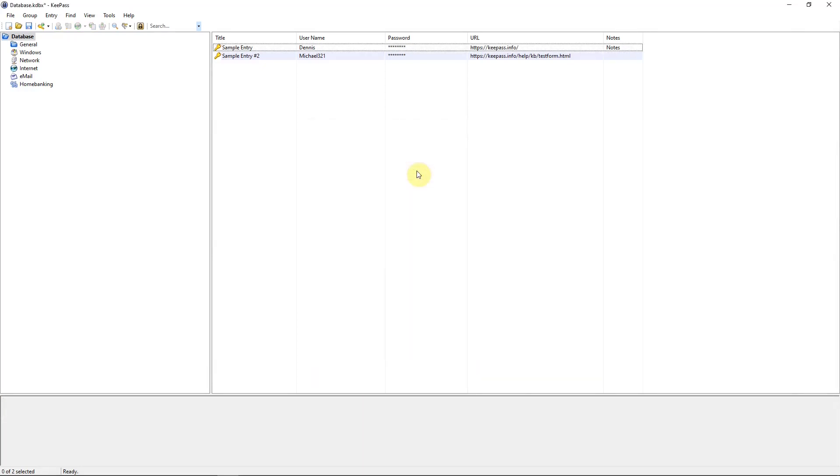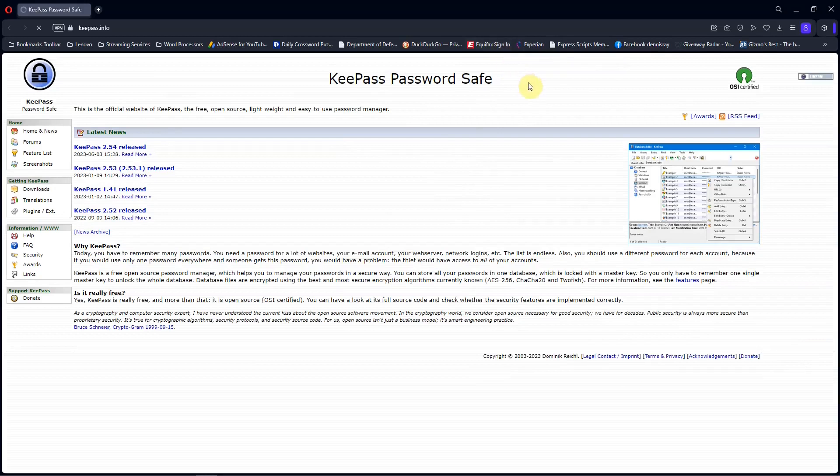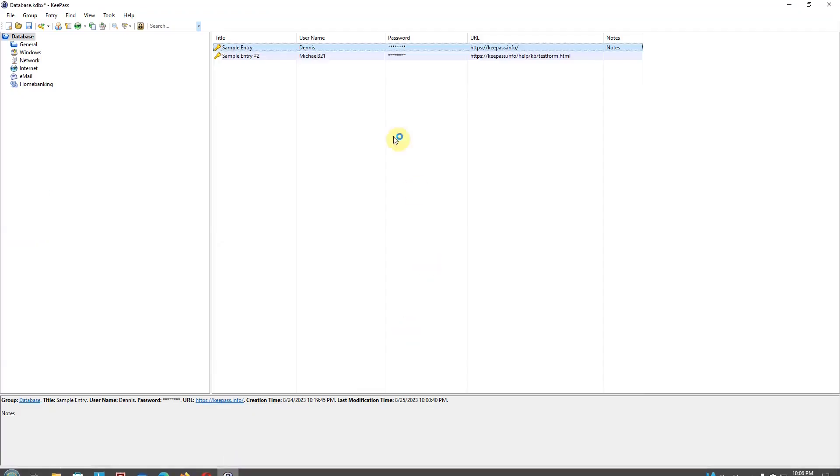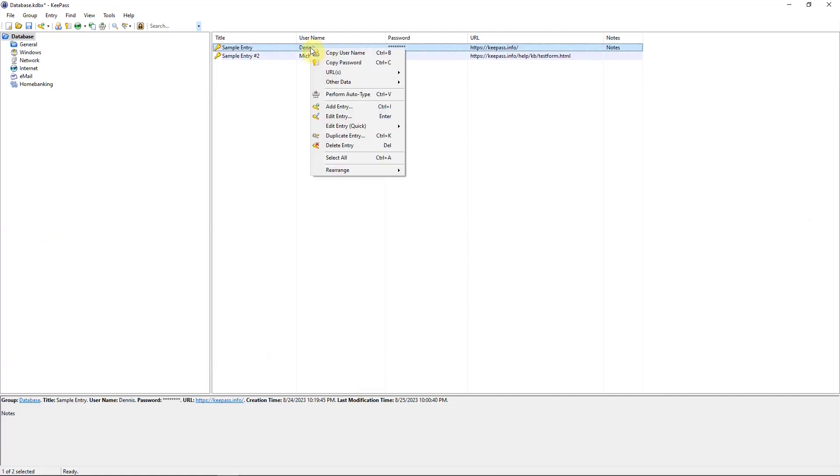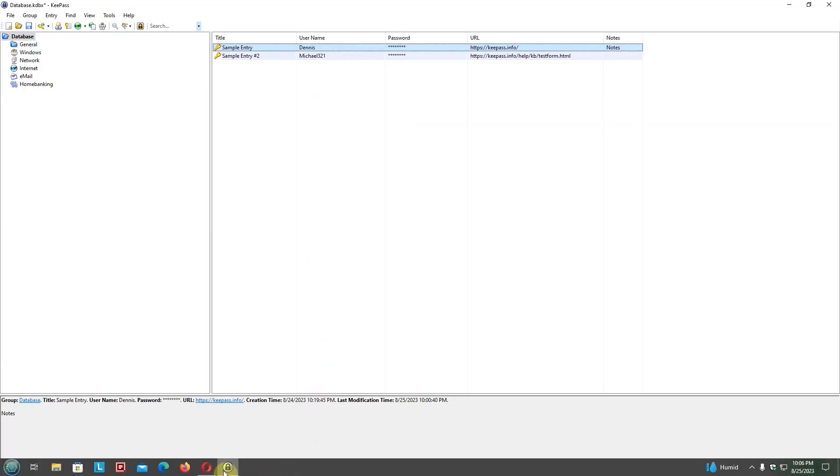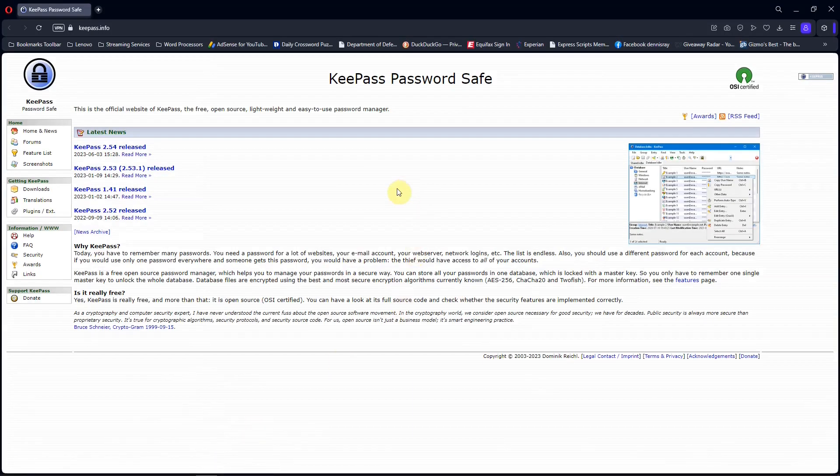Another way of opening a URL and pasting the username and password is by going to the line, double clicking on the website address. And that will open up the website in your browser. Then going back to KeePass, go to the line, right click on it, copy username. And go to the website, paste it in.